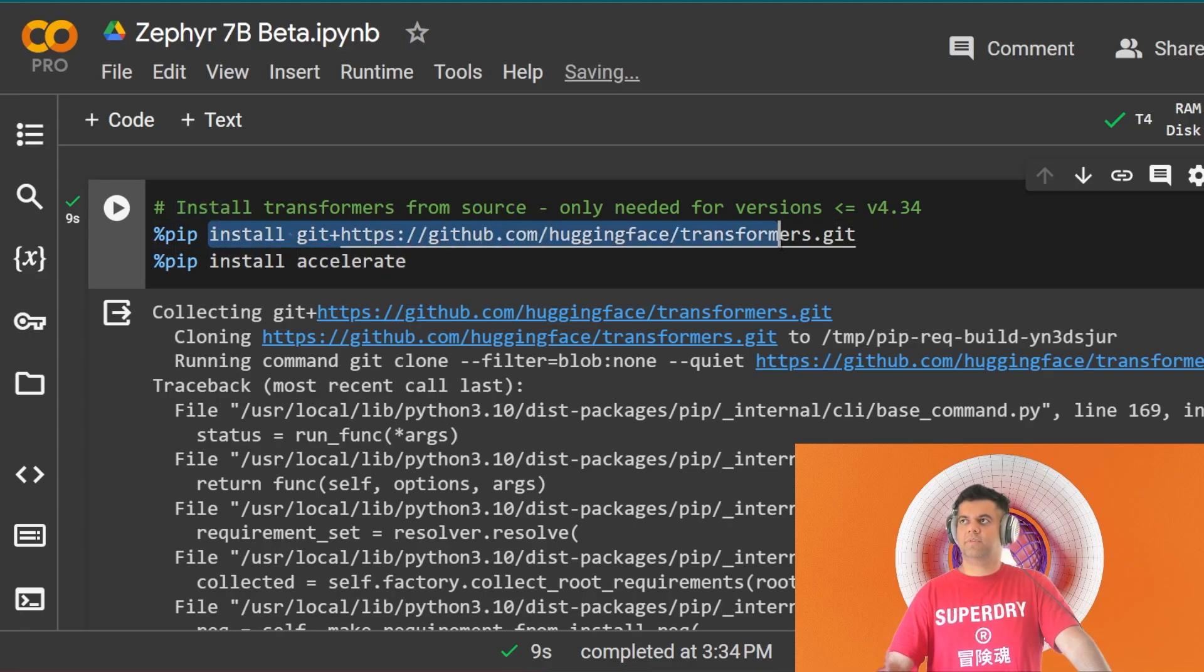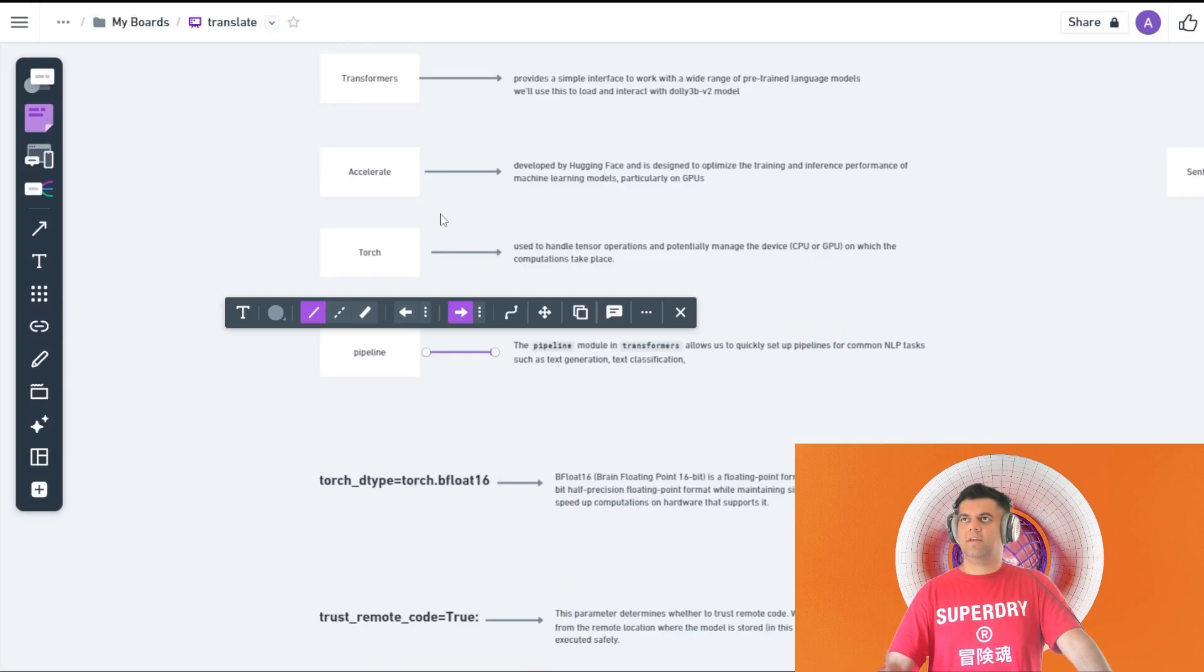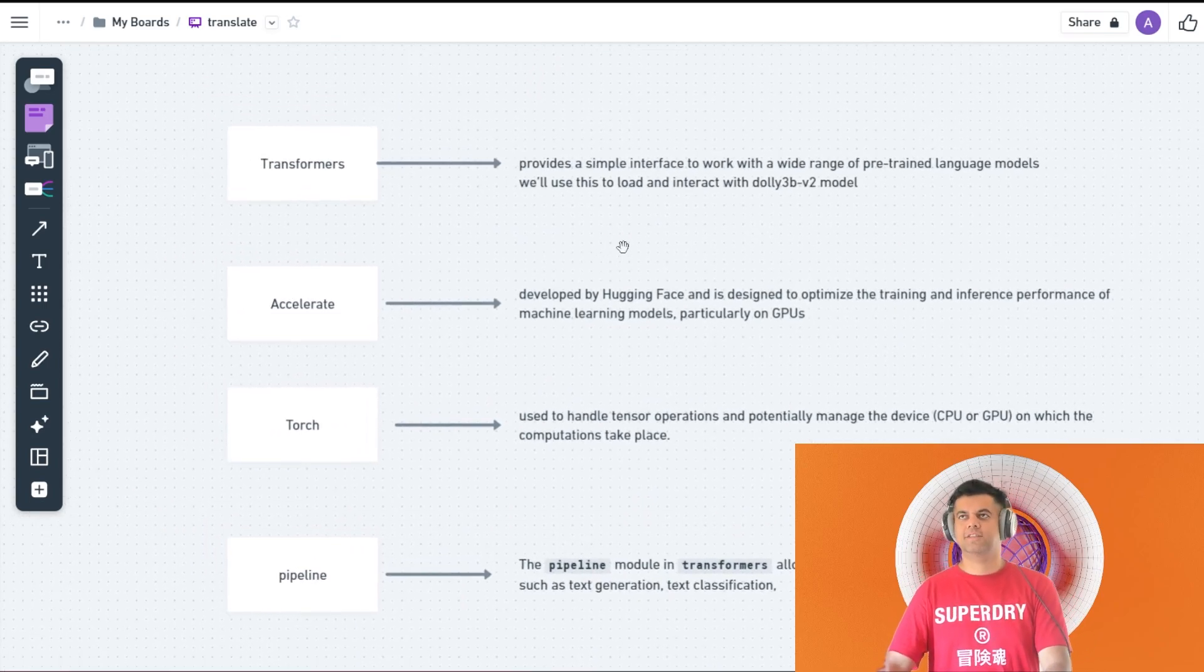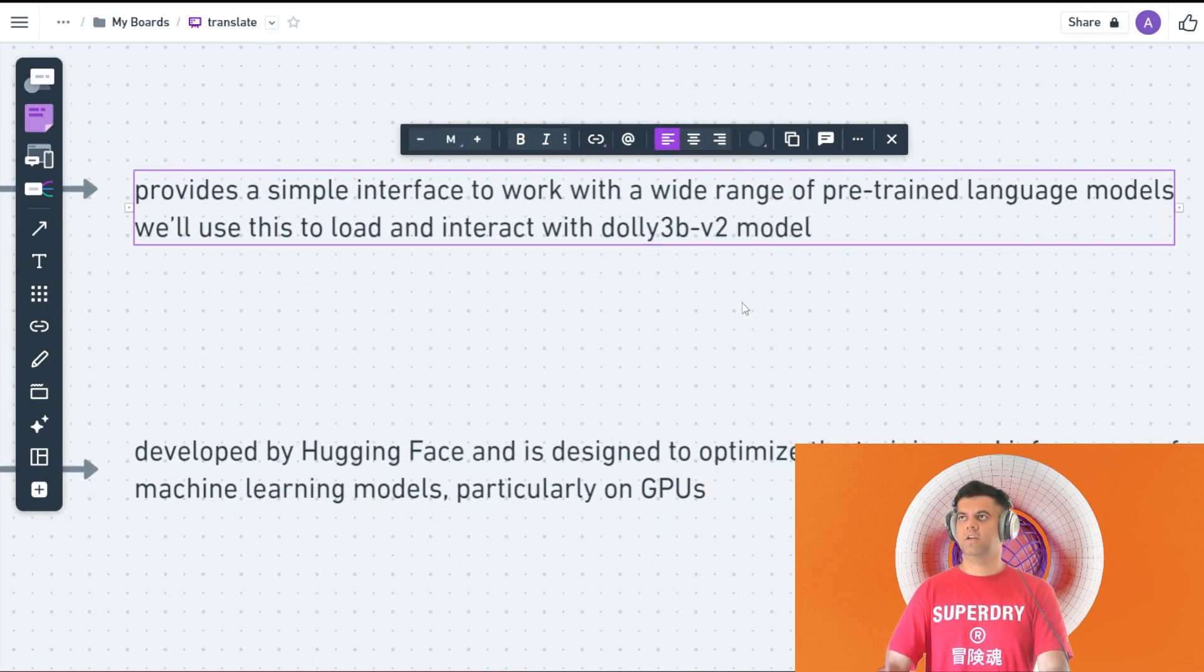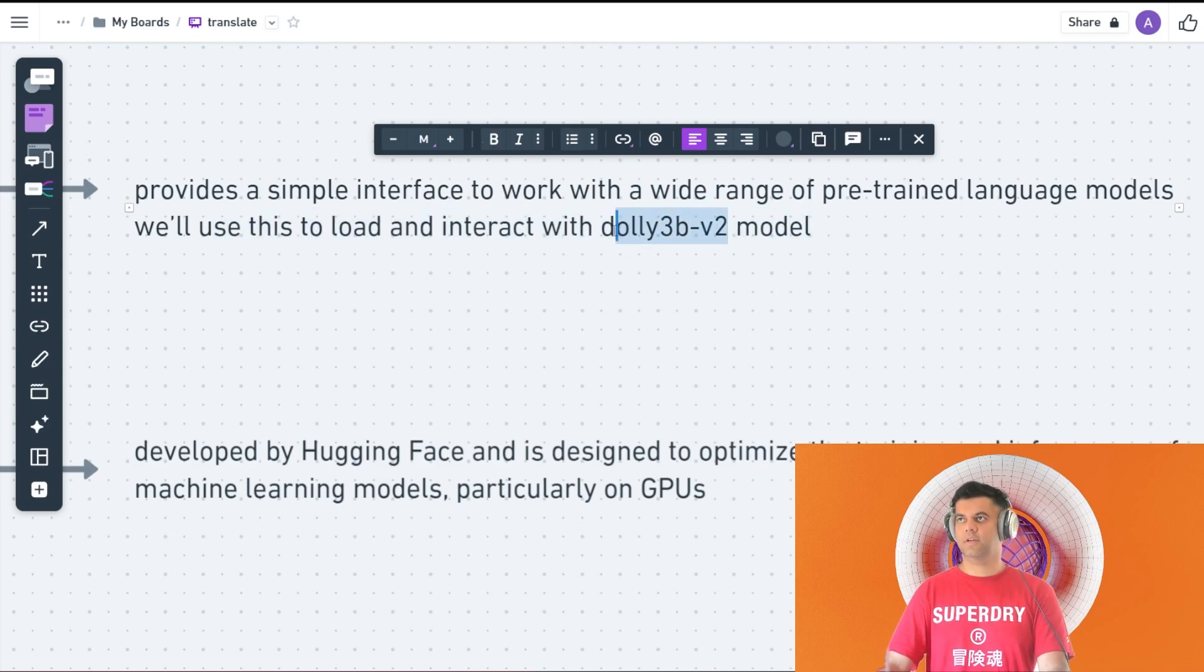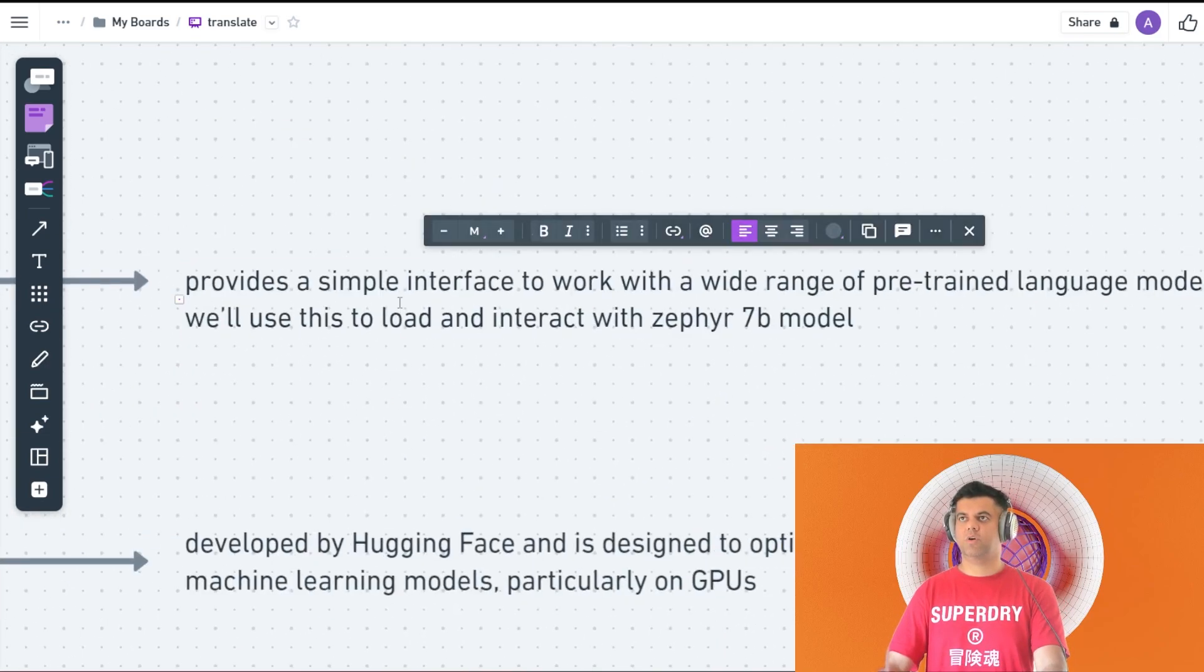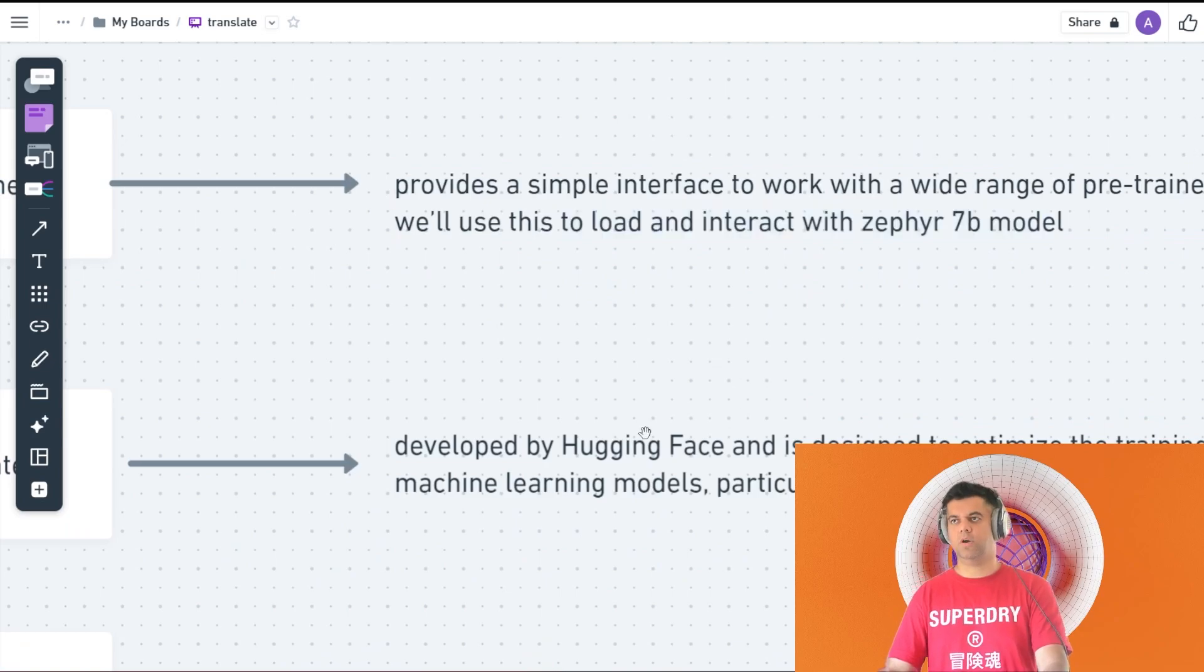So what I'll do is I'll actually take you through the entire code line by line. The first step, the first stage, the first line is installing the transformers library, and then we're installing the accelerate library. So what does that mean? I've shown this to you in the Dolly 3B video as well, but I'll show it to you right now here. The transformers library provides a simple interface to work with a wide range of pre-trained language models. We'll use this to load and interact with Dolly. In our case now it will be the Zephyr 7B model. That's why we're getting the transformers library from Hugging Face, because it just helps us to work with these pre-trained language models much more easily. It'll help us to load and interact with the model.